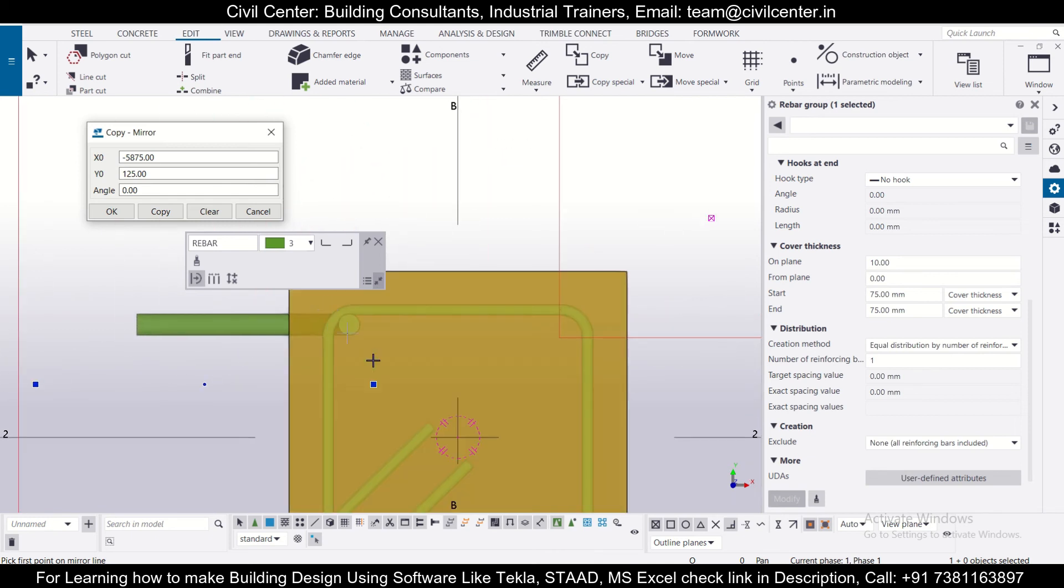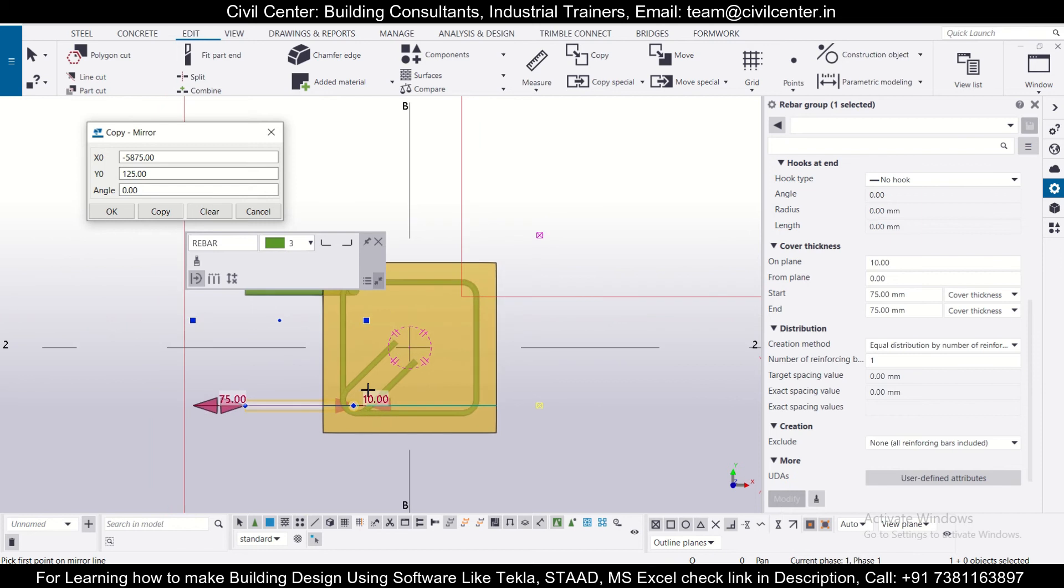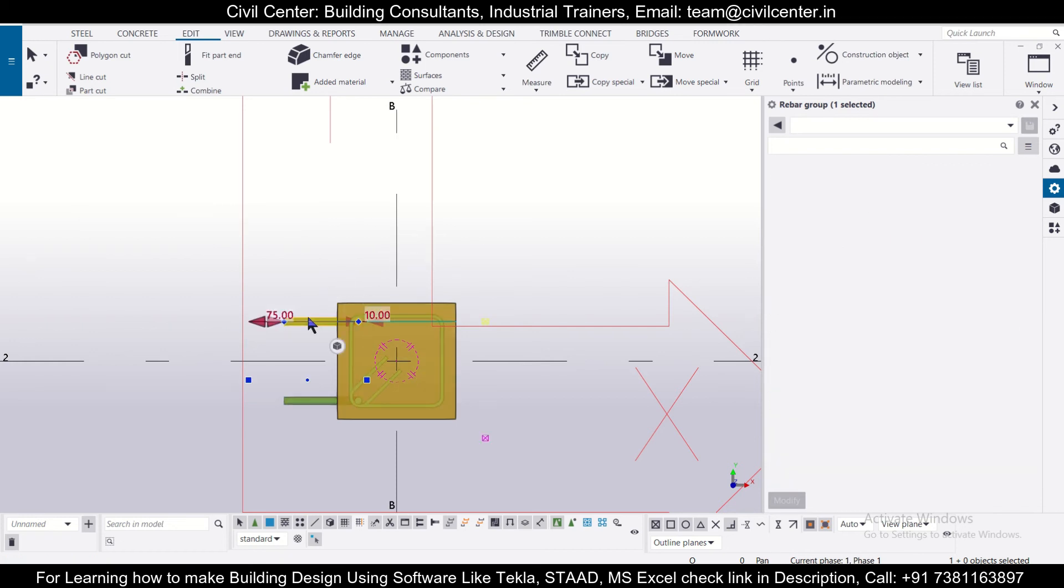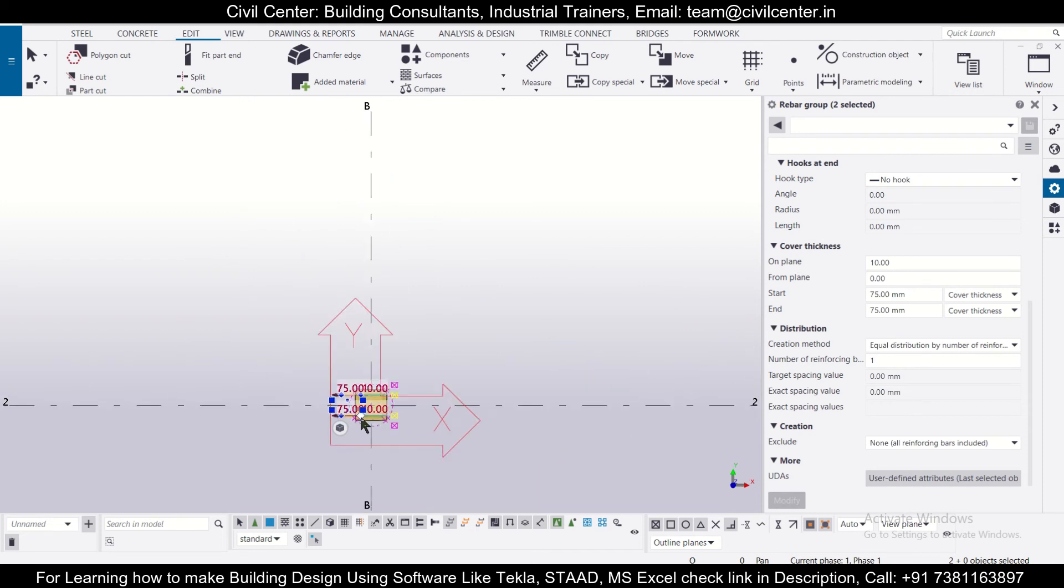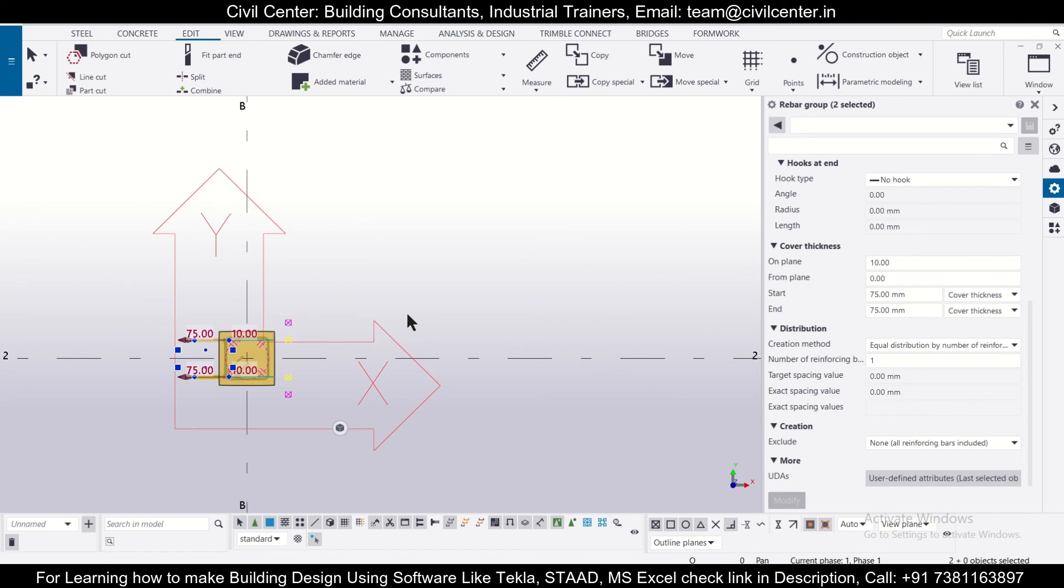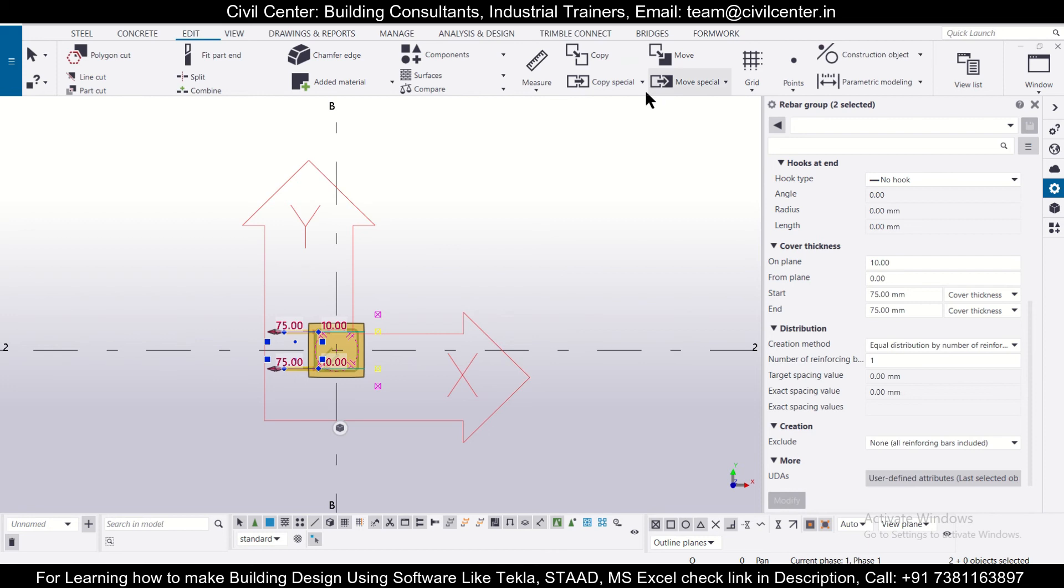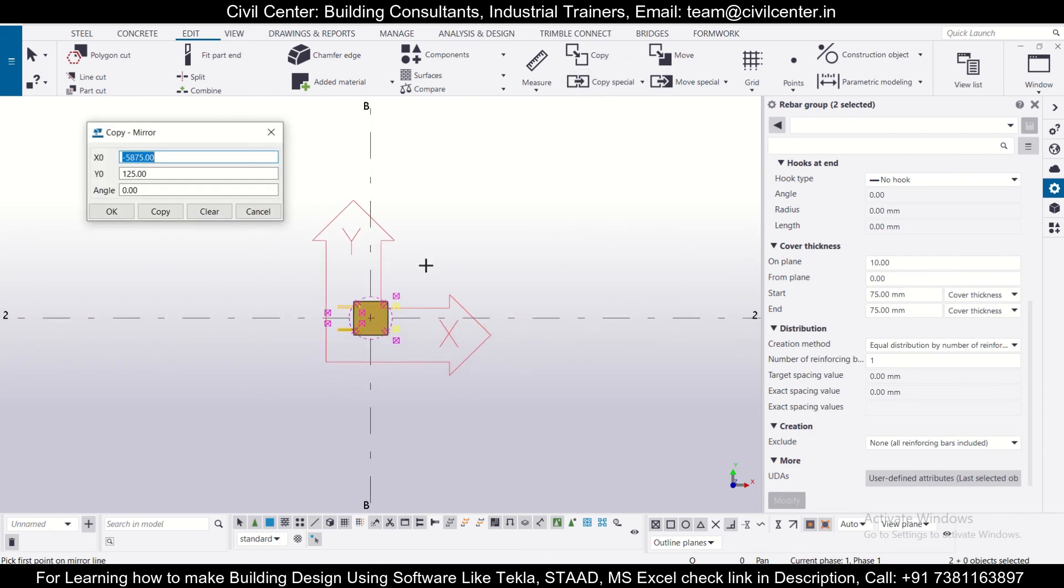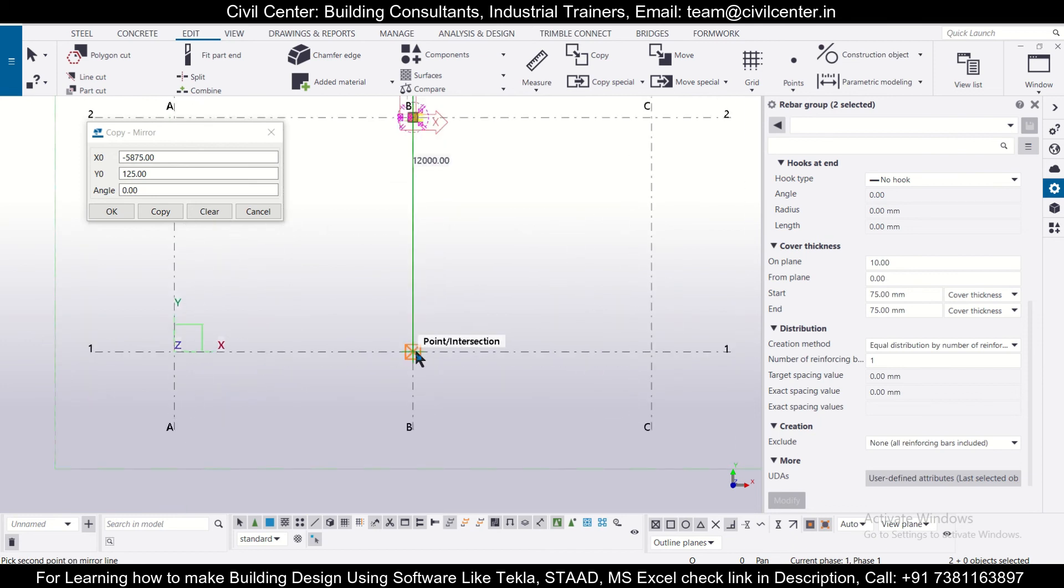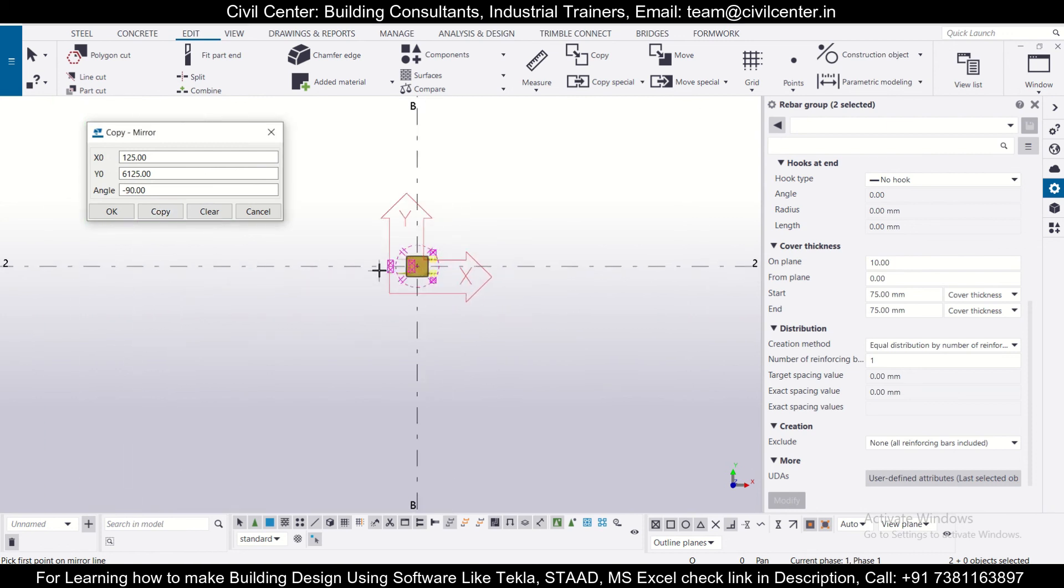So as you can see, this has been copied by using the option of mirror. So again, if we close this, and if we click on escape, we select this, and we select this, and now, if we again want to mirror this, let's check out if it's possible. So we'll go to edit, once again, copy special, we'll select the option of mirror, and first point of the mirror, and then second point of the mirror, copy, and after that, we'll check.